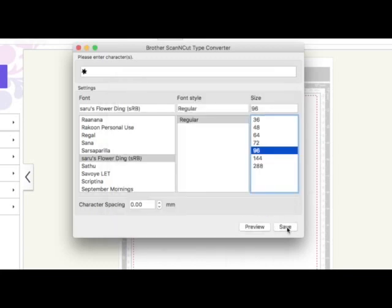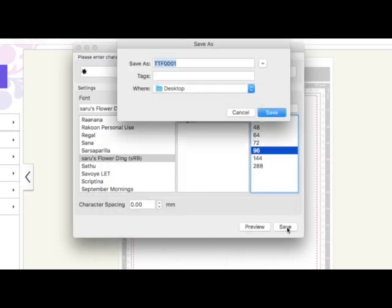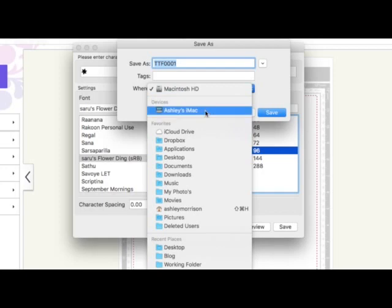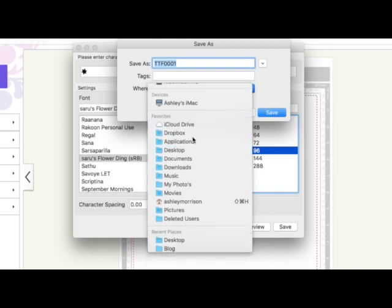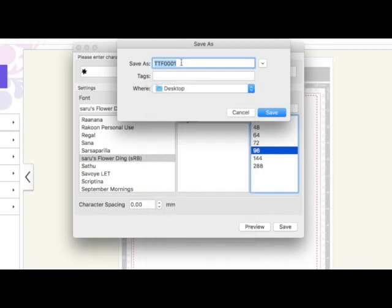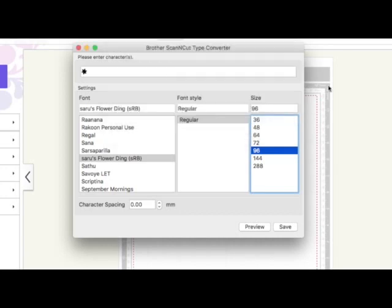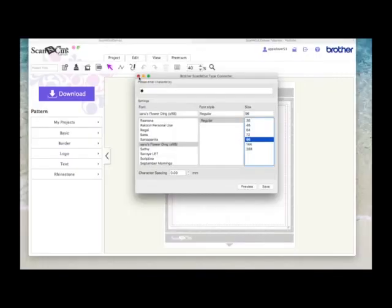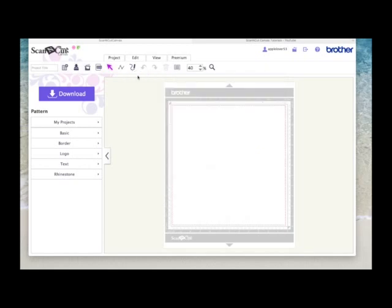So I'm going to close that and save it. I'm going to put it on my desktop so I know where it is and I'm just going to leave it with the generic name for now and I'm going to hit save.